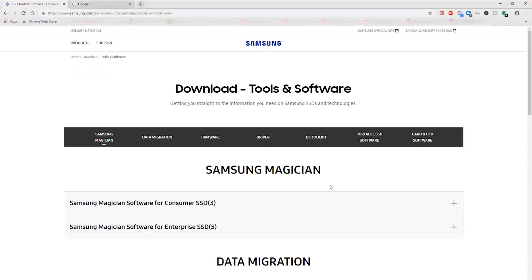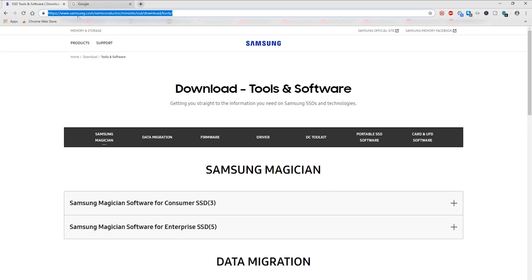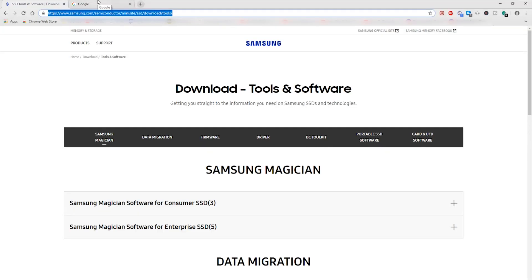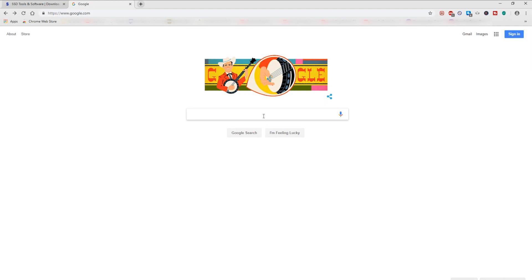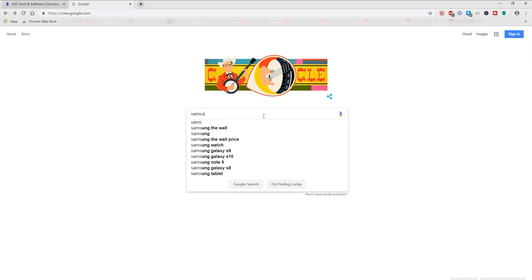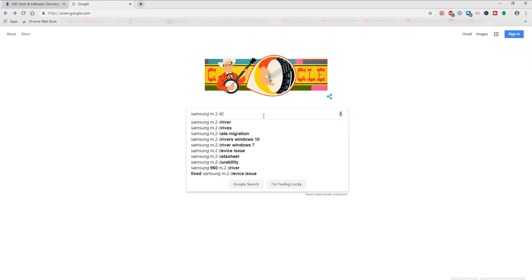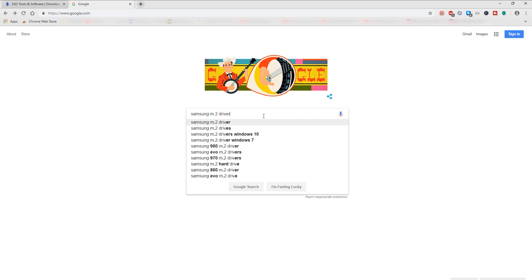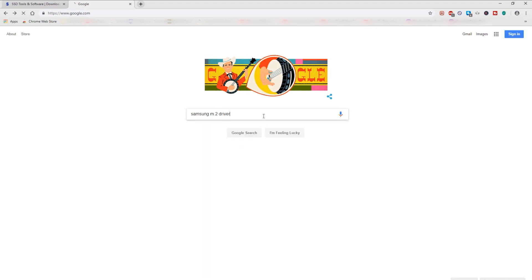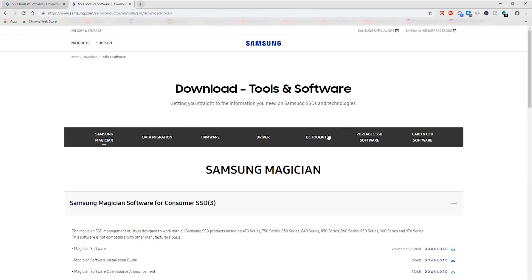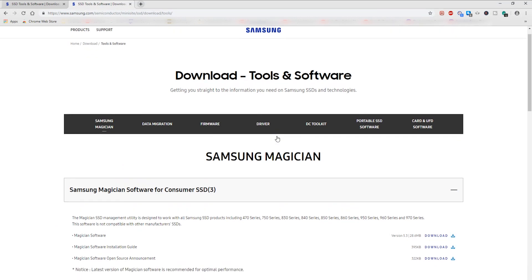Here is what to do or here is what I would recommend doing first if you haven't done this already. Navigate to this website right here: samsung.com/semiconductor/minisite/SSD/download/tools. If you don't remember all that you can just type in Google Samsung M.2 drivers and it should be the first link that comes up and it'll navigate you to the same website here.